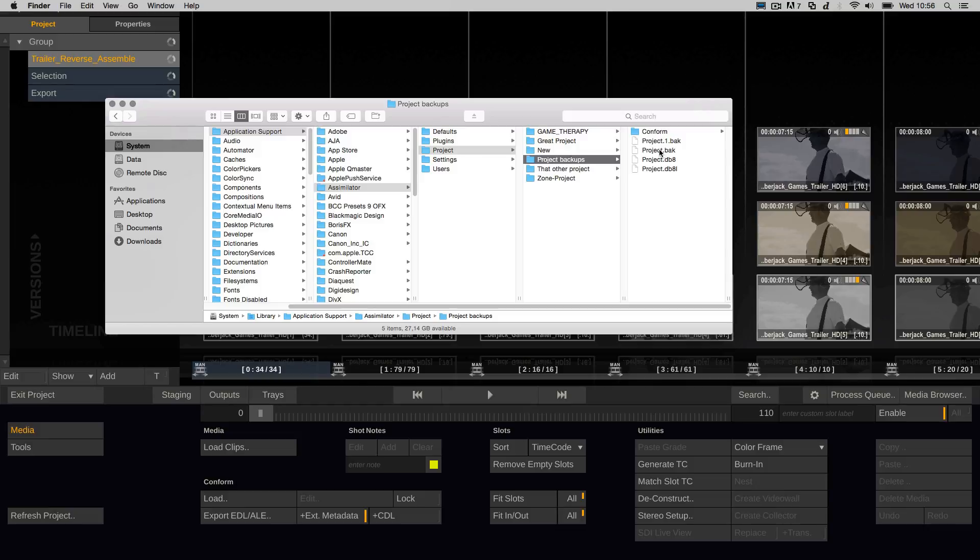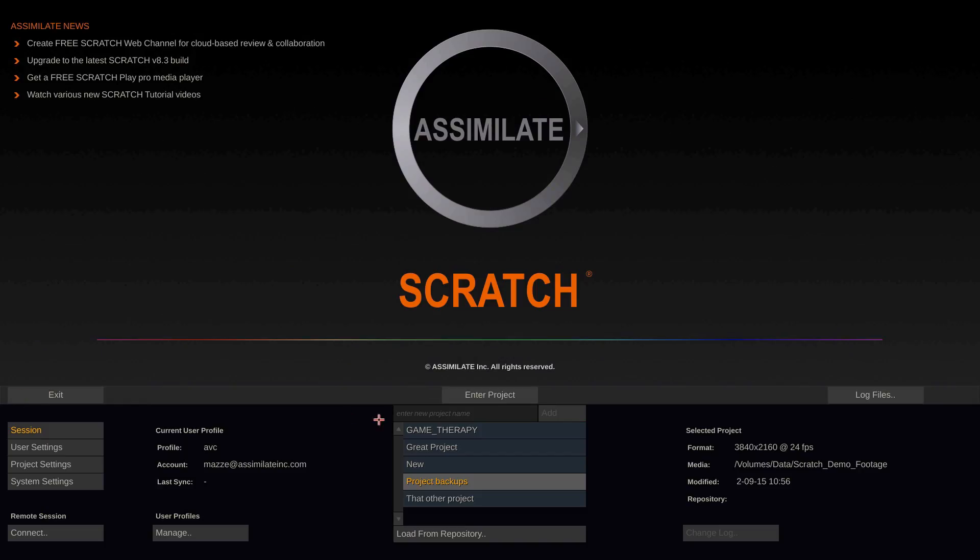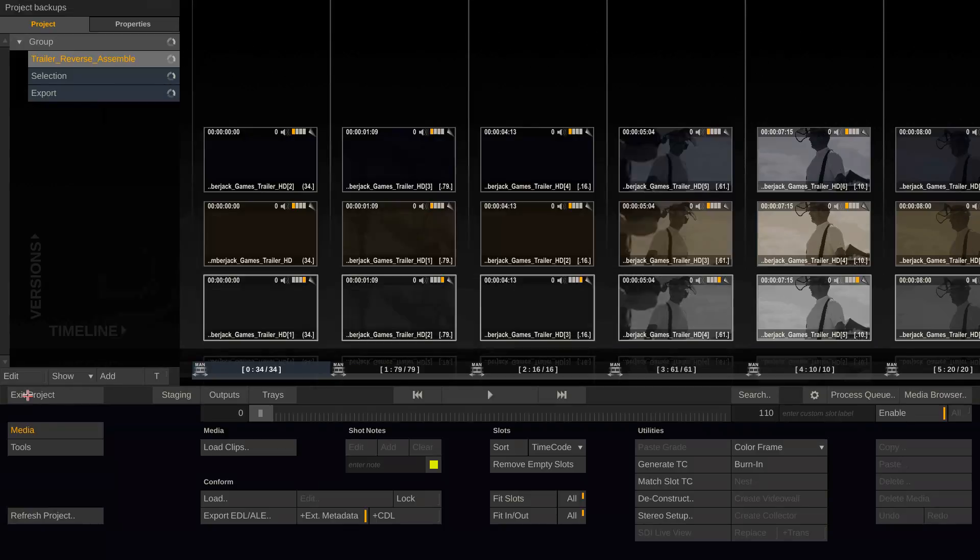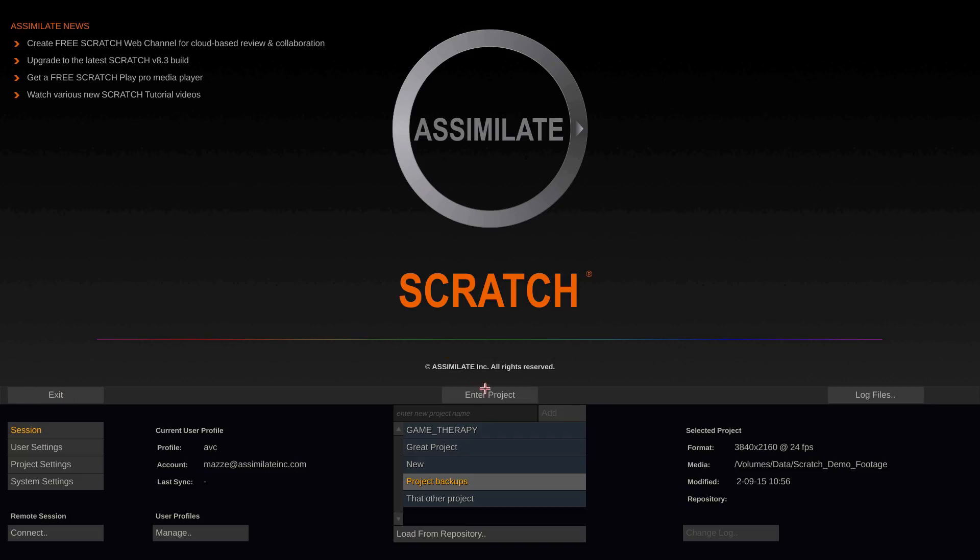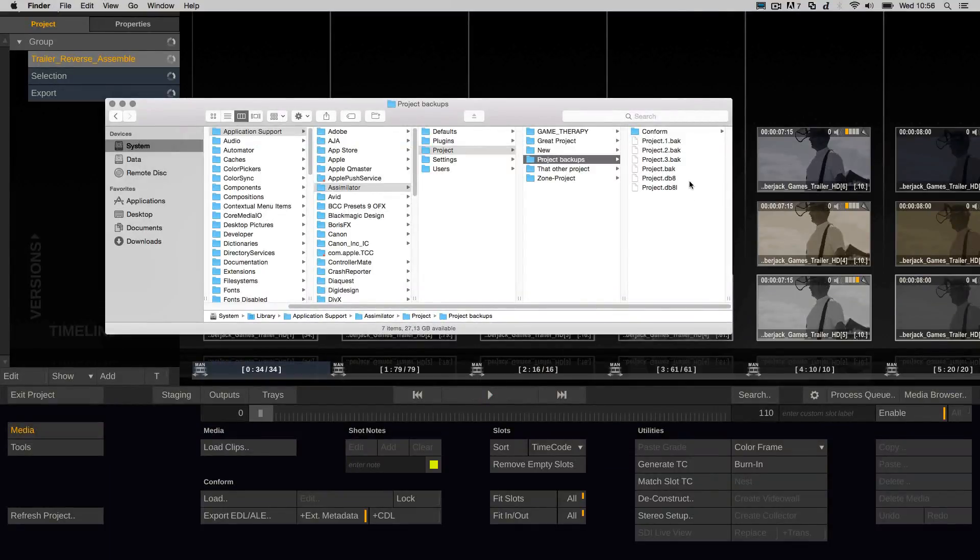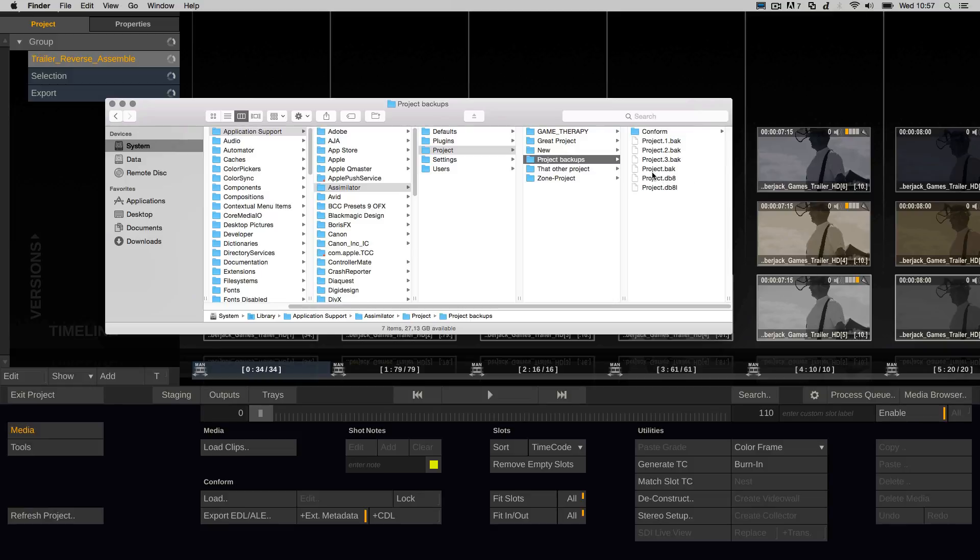The BAK file, which is a bit newer than the project.1.bak file, and if we do it one more time, you'll see Scratch creates another backup file. And if we do it once again, you can see Scratch created a third one. So now the project.3.bak is the oldest backup that we have and the one without the number is the newest one.